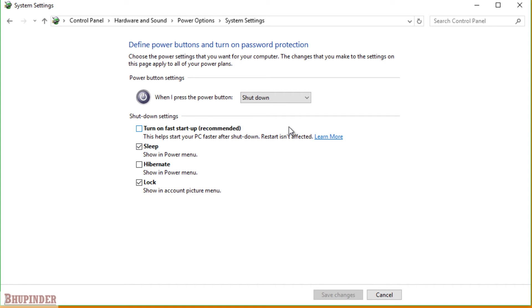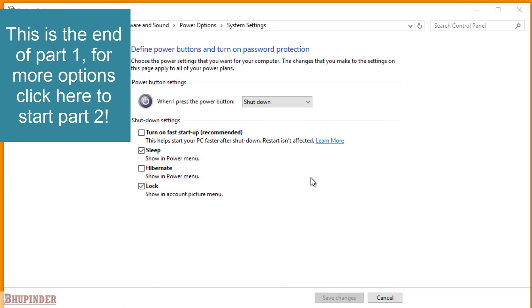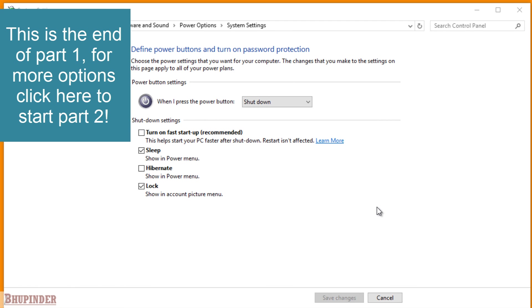After changing this, click Save changes. Don't forget to restart your computer, or first turn off your computer and then turn on again.